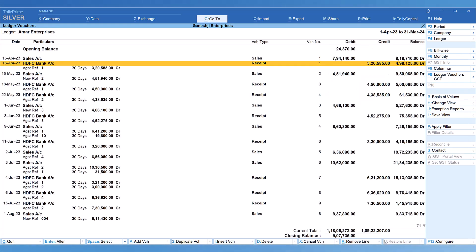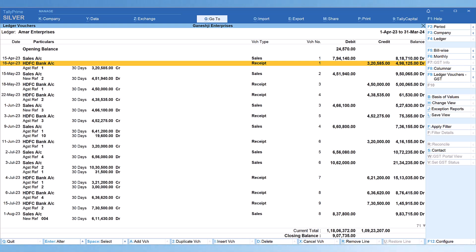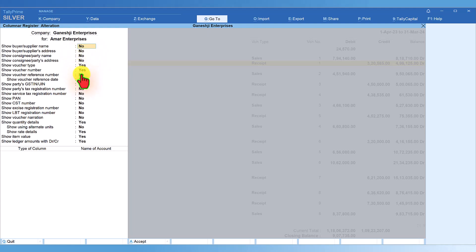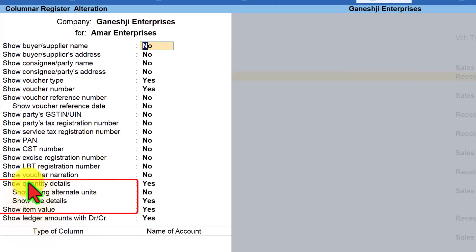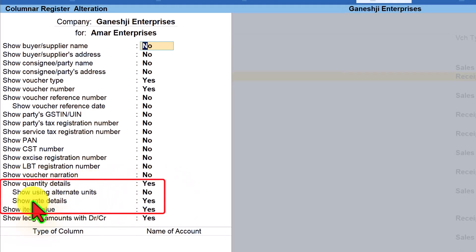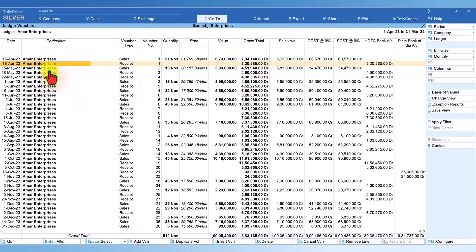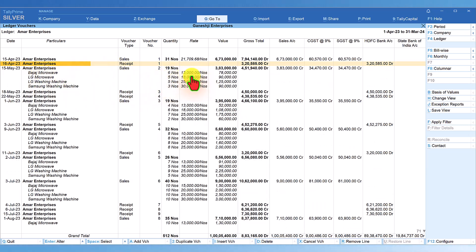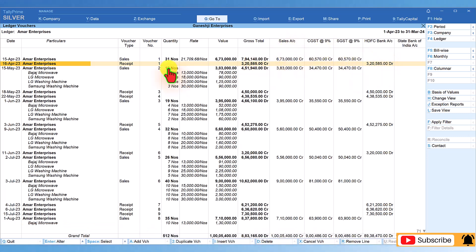Another technique is the Columnar view. On the right side button bar, click Columnar. You can enable additional information as needed — set Show Quantity Detail to Yes, Show Rate Detail to Yes, and Show Item Value to Yes. Press Ctrl+A. You will now see the full year's sales and receipt information in columnar format. Press Alt+5 for detail to view each item's quantity, rate, gross value, sale amount, tax amount, and bank detail.